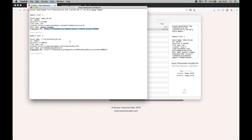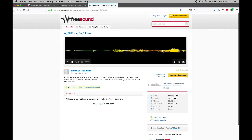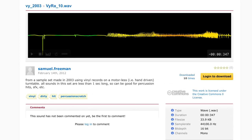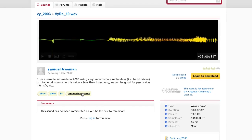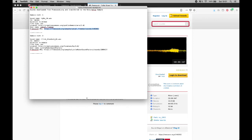I can now go to Freesound and look at the page for that sample. That's this one, and I can see the Creative Commons license it has and whatever I want about it. Percussion scratch is the type of sound. That's the receipt.